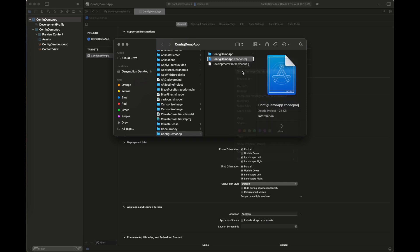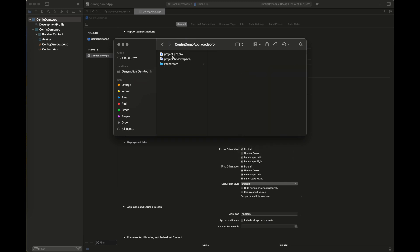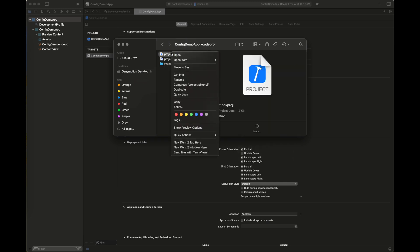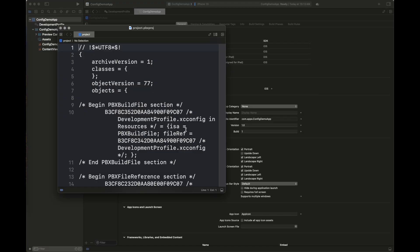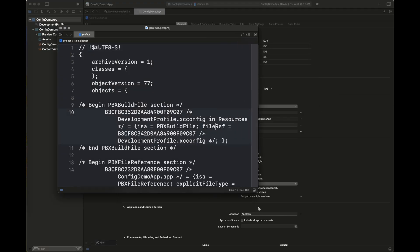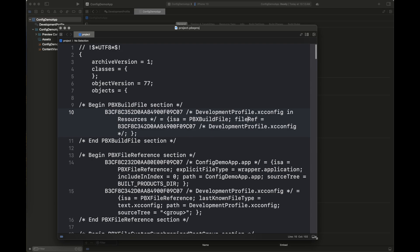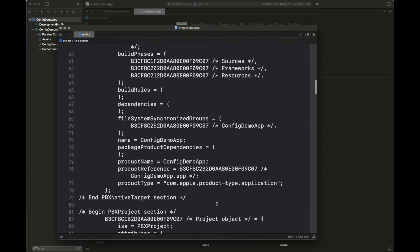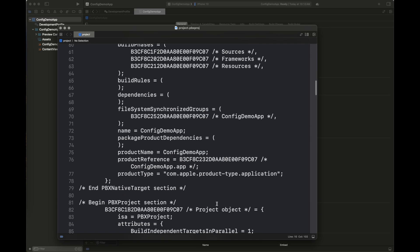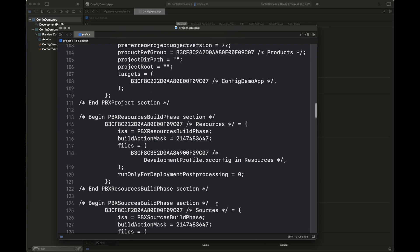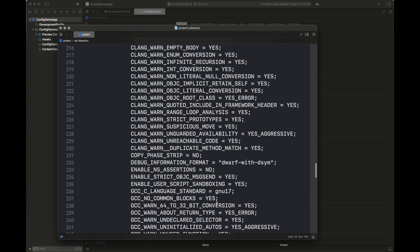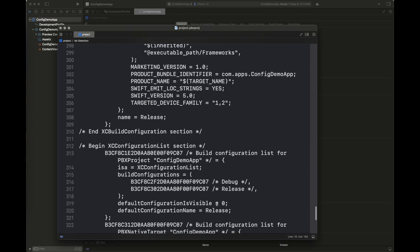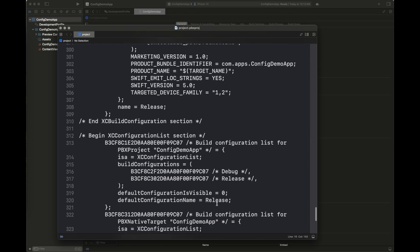Here I'm going to show you how you can open the pbxproj file to see what type of properties are inside this file. We can configure all of these properties using our configuration file.